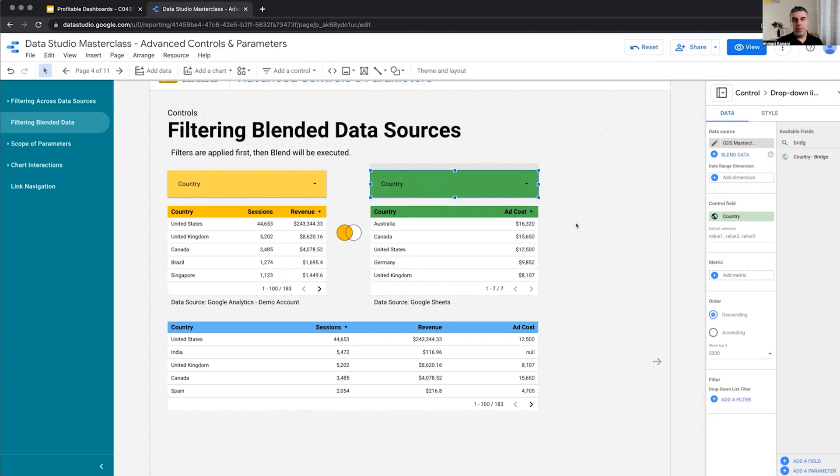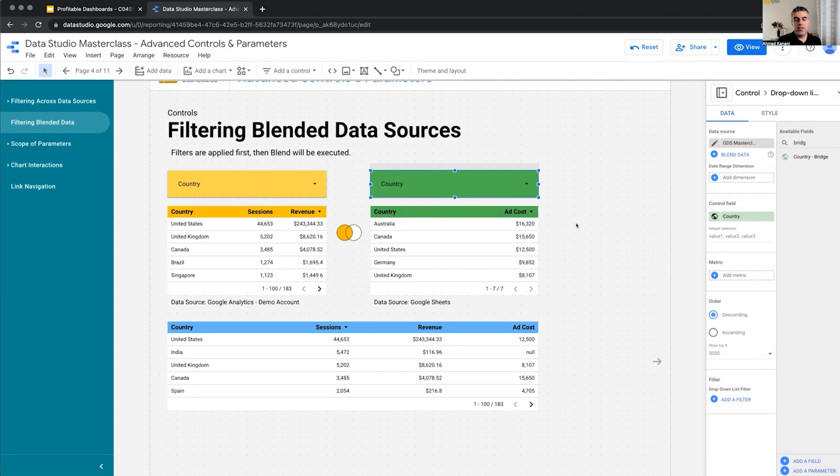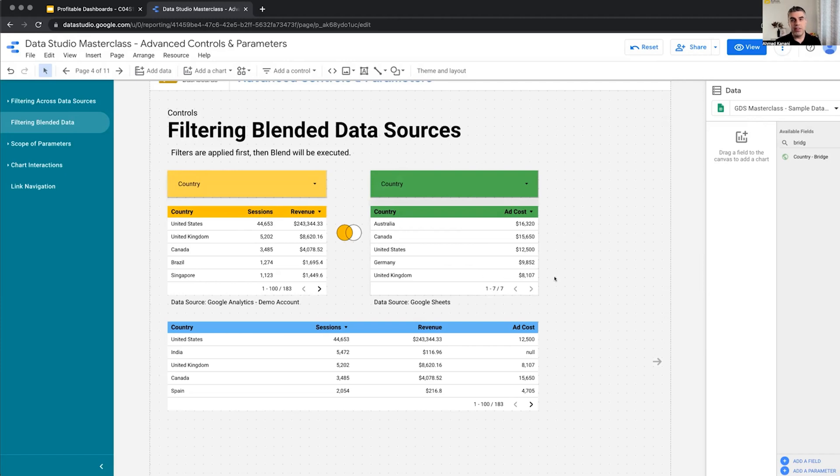The same works with date ranges. If you're blending like three or five data sources, all of them are from Google Analytics account, for example, and all of them have a date field, then the date range will filter all of them. If we are having like two, three Google Analytics accounts with a date field, but on the other end, a Google sheet without a date field, then when we change the date range, only the tables with the date range will be filtered. The one without will not be filtered. So just keep it in mind.